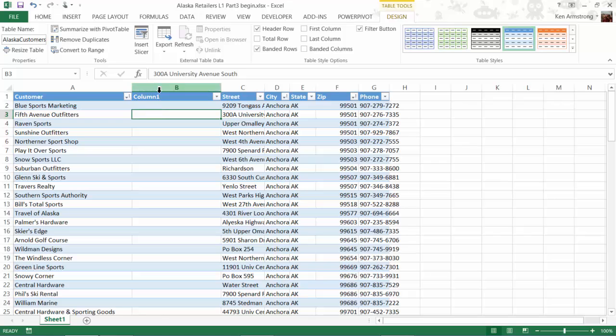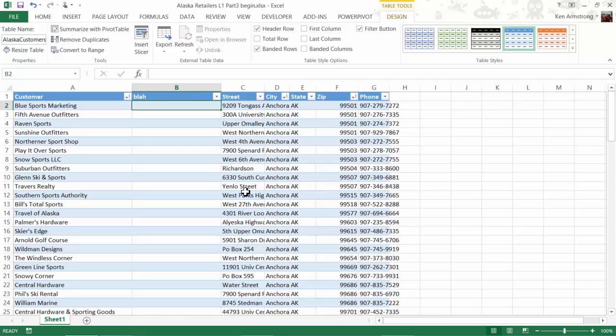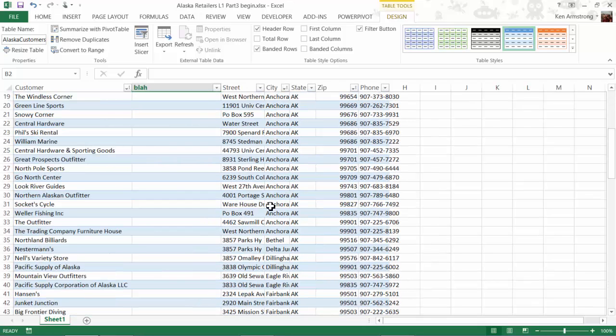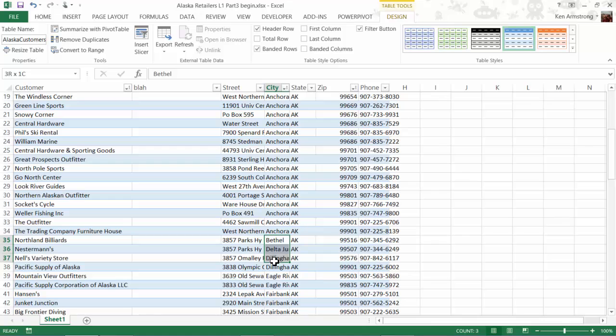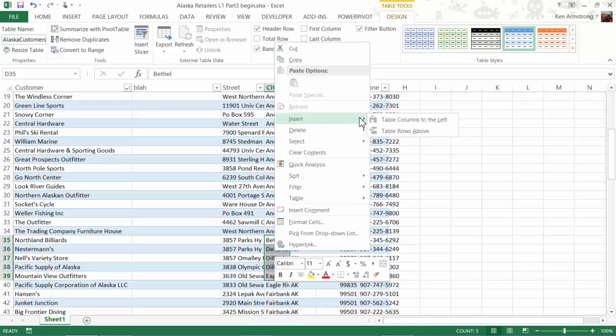If we want to insert a row or multiple rows in the middle of the table, we can do it like this. Say I want to add five rows here after this customer. I want to select five rows immediately below that row, and then select Insert, and then Table Rows Above.